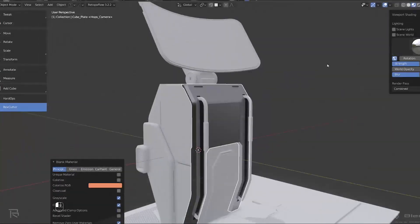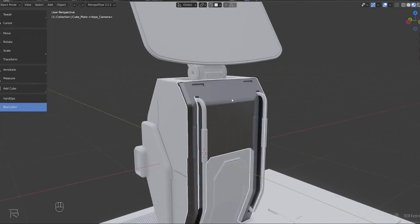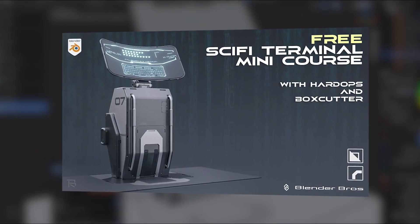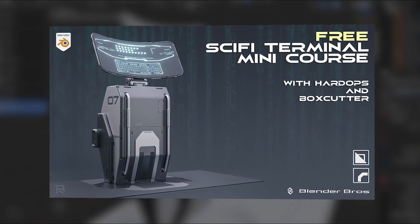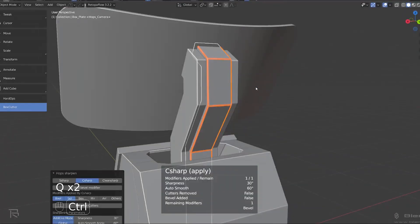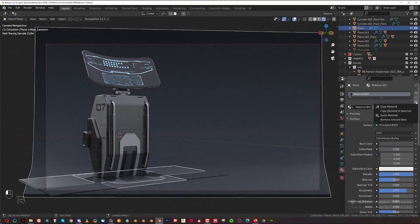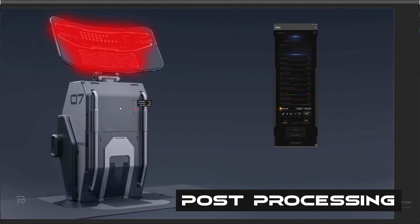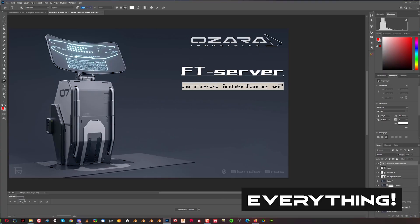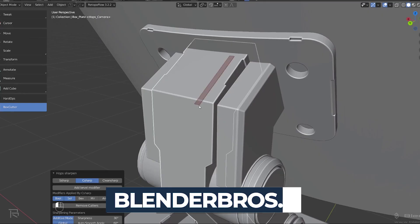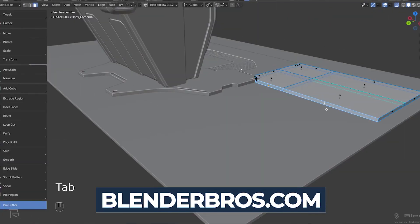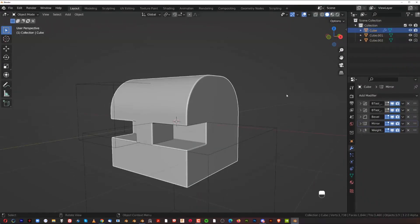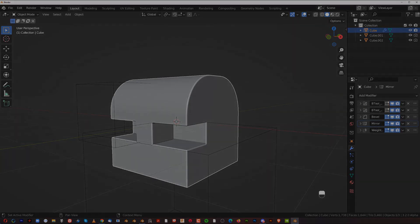If you'd like to learn more about HardOps and BoxCutter workflow, we have a free sci-fi terminal course for beginners. You'll learn a lot about the tools, how to render your final model, post-process in Photoshop, and create a portfolio-ready piece. There's a link to the free course in the video description. That's it for this video — thanks for watching and see you in the next one.